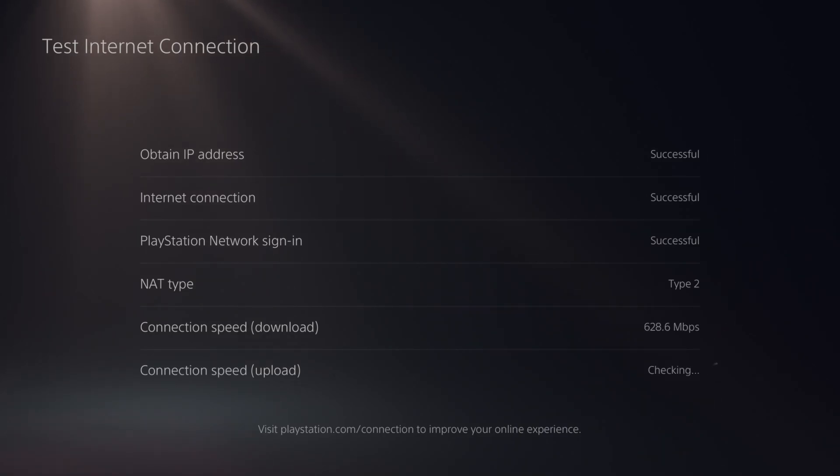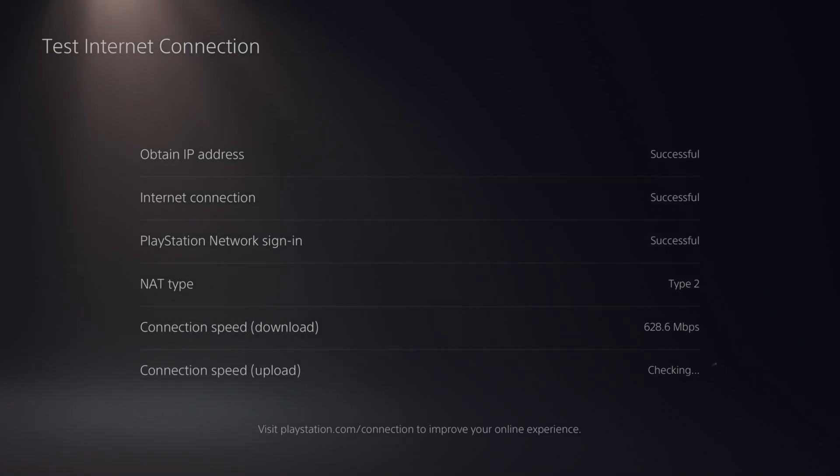Otherwise, you're still going to be connected to your Wi-Fi. You can see 628 for my download. That's pretty good. And then my upload speed is usually rather pathetic around like 20. So hopefully in the future that increases.